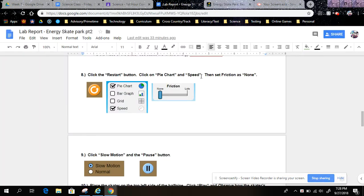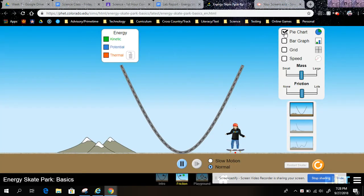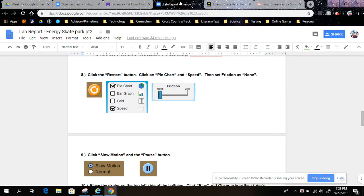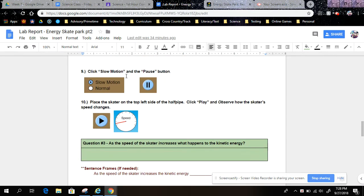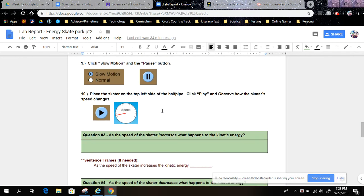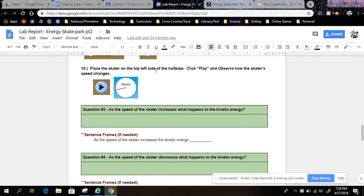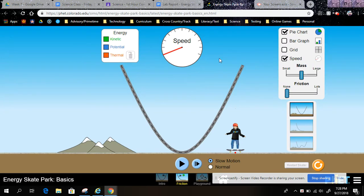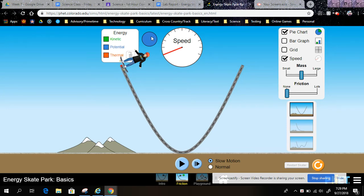Step 8: Click the Restart button, then click on Pie Chart and Speed, then set Friction to None. This is new — we did not do this yesterday. Step 9: Click Slow Motion and then the Pause button. Step 10: Place the skater on the top left side of the half pipe. Click Play and observe how the skater's speed changes. Watch the speed and how it relates to the pie chart — looking at either potential or kinetic energy.